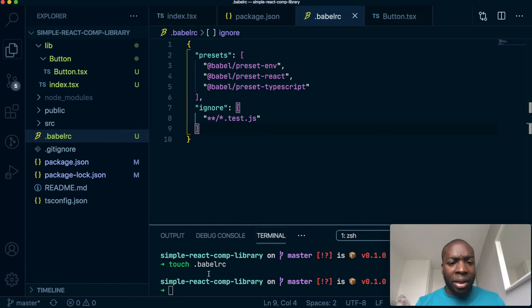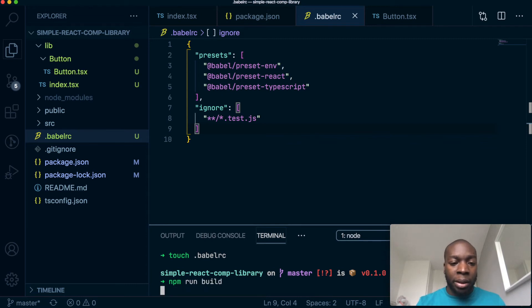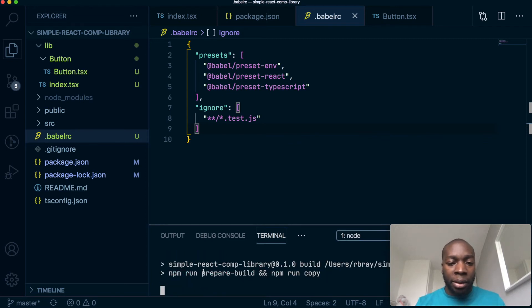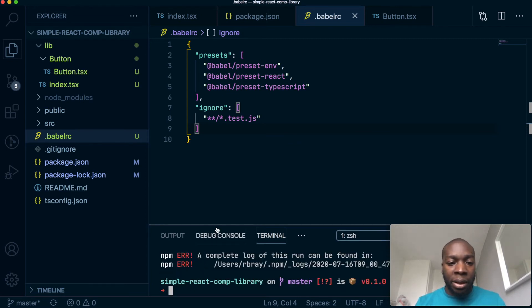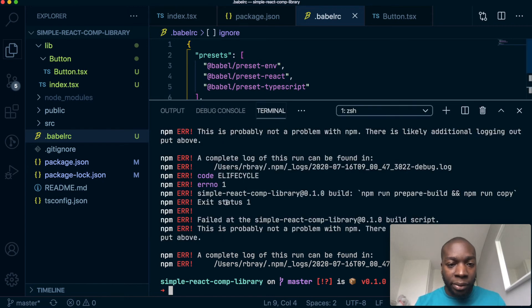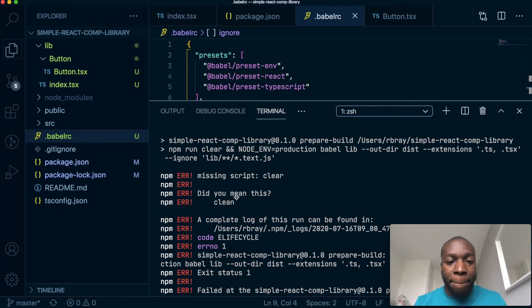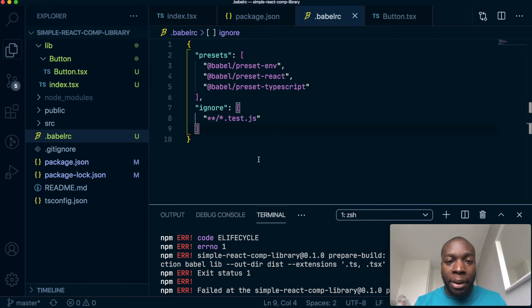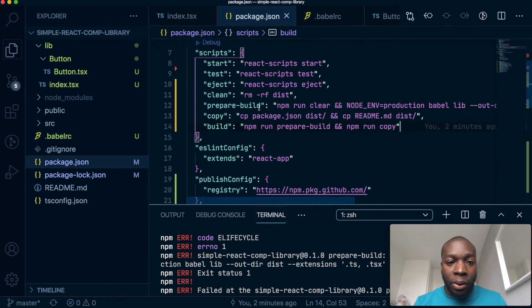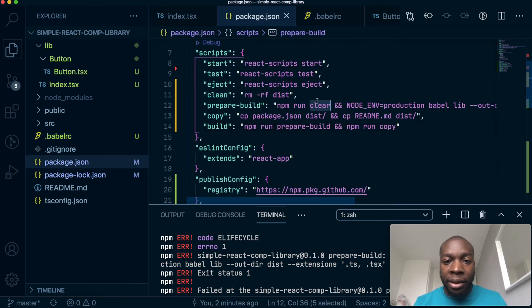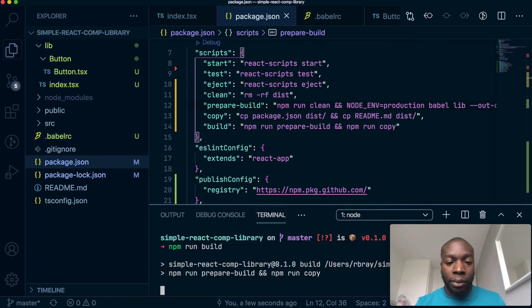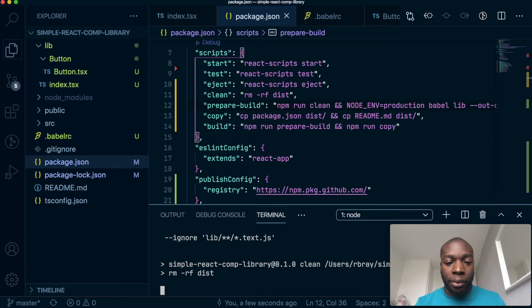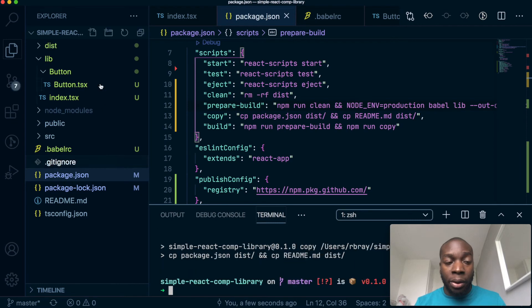So I think that's everything. Let's see if that worked. So npm run build. Fingers crossed. We have an error. Okay. So this should be clean, not clear. All right, let's try that again.